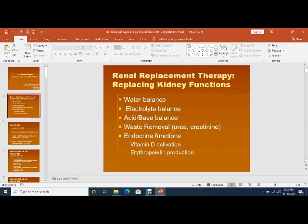Vitamin D is activated to 1,25-dihydroxycholecalciferol, and the kidney has the important function to produce the hormone called erythropoietin. This erythropoietin hormone causes erythropoiesis, increasing production of red blood cells. When the kidneys are affected, the patient becomes anemic due to erythropoietin deficiency.